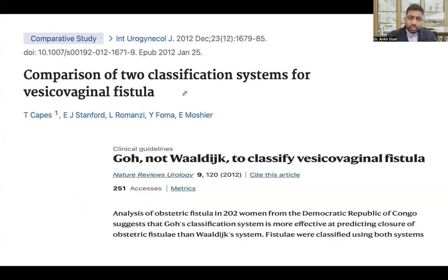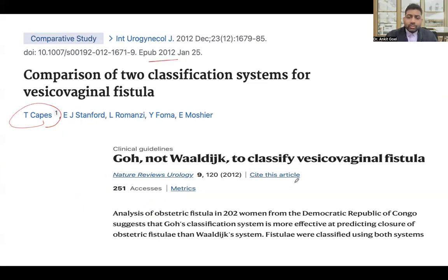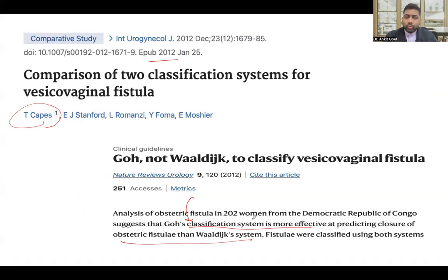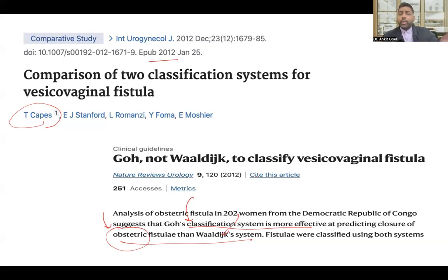Having discussed the two classification systems, the comparative study by Capes in 2012 provided evidence that the GOES classification is superior and more effective in predicting the closure of obstetric fistula than the VALDI classification. Both classifications are mainly applicable to obstetric fistula, and GOES is clearly superior to VALDI with multiple reasons supporting this.